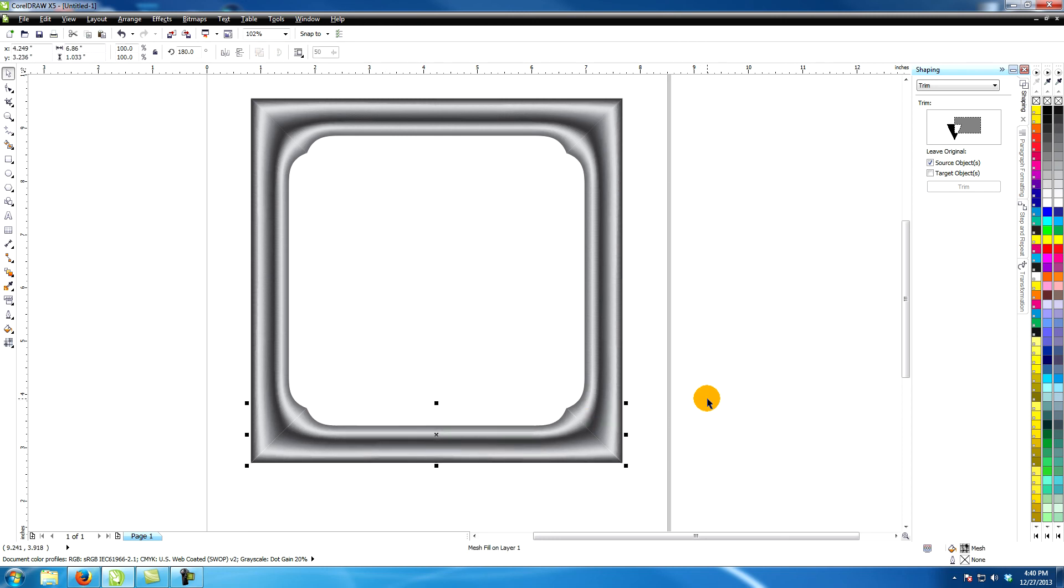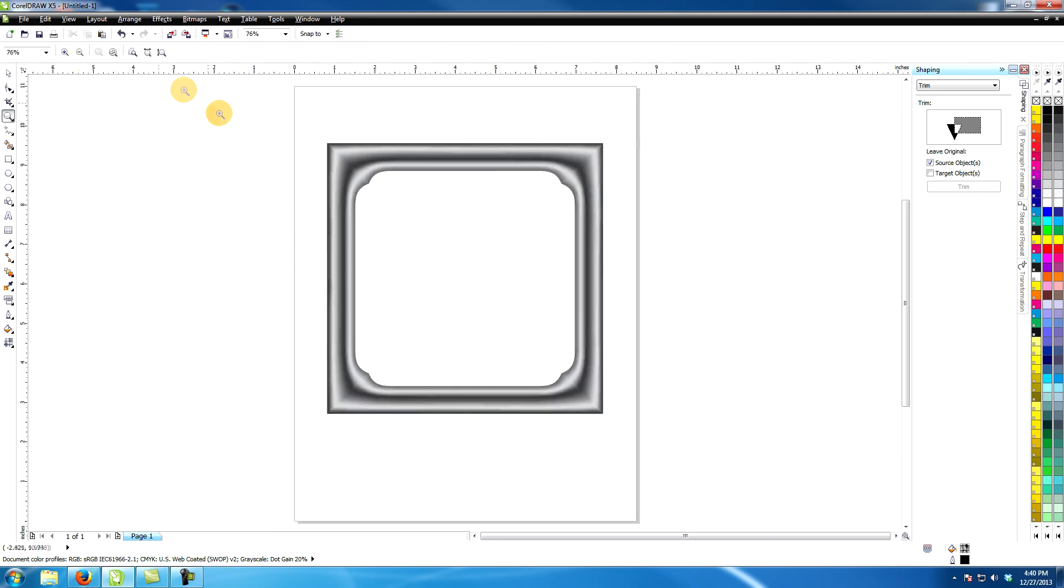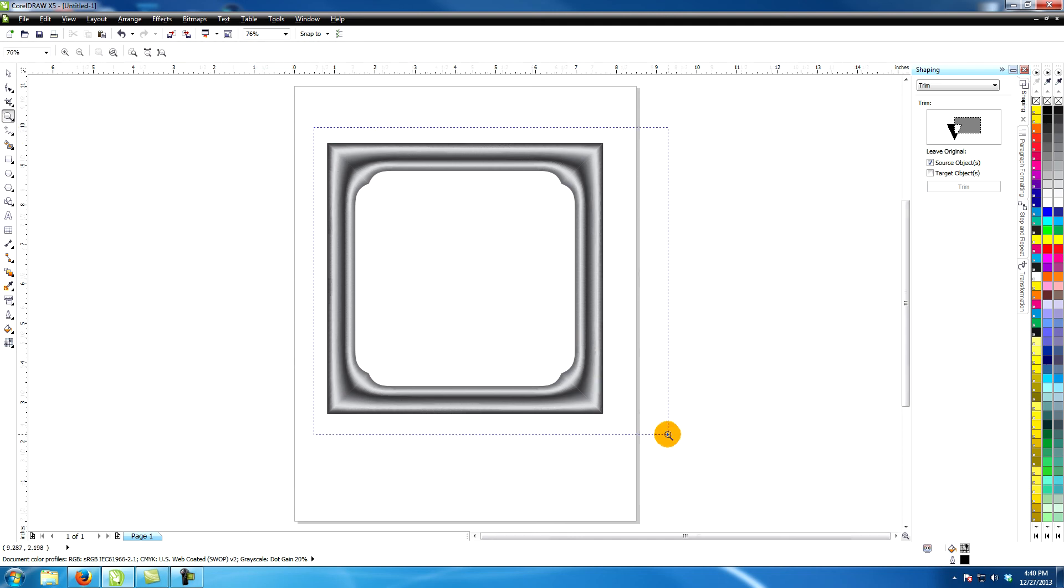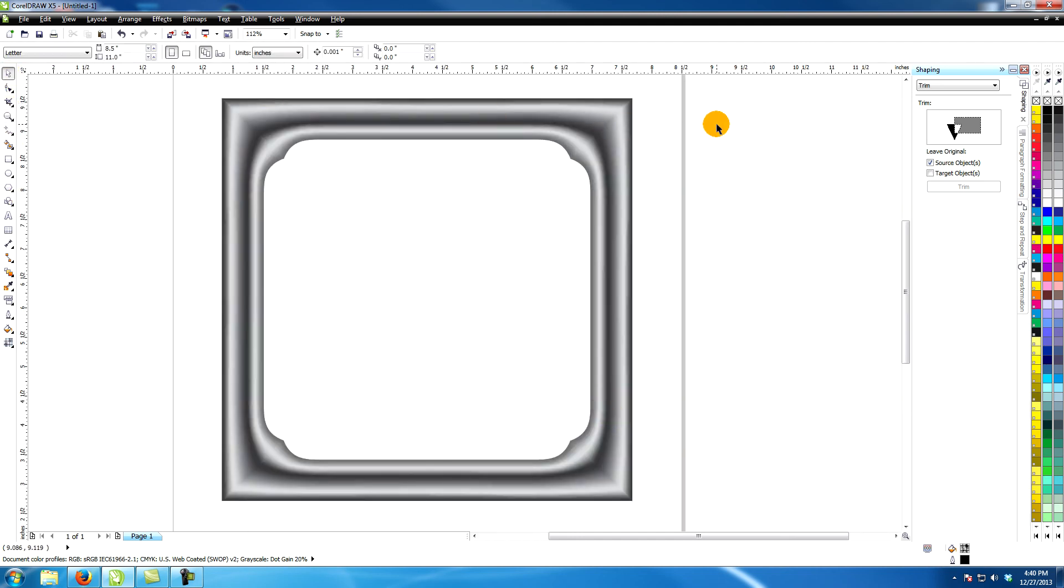I got rid of the outline and closed up the spaces between the shapes. And the silver frame is now finished.